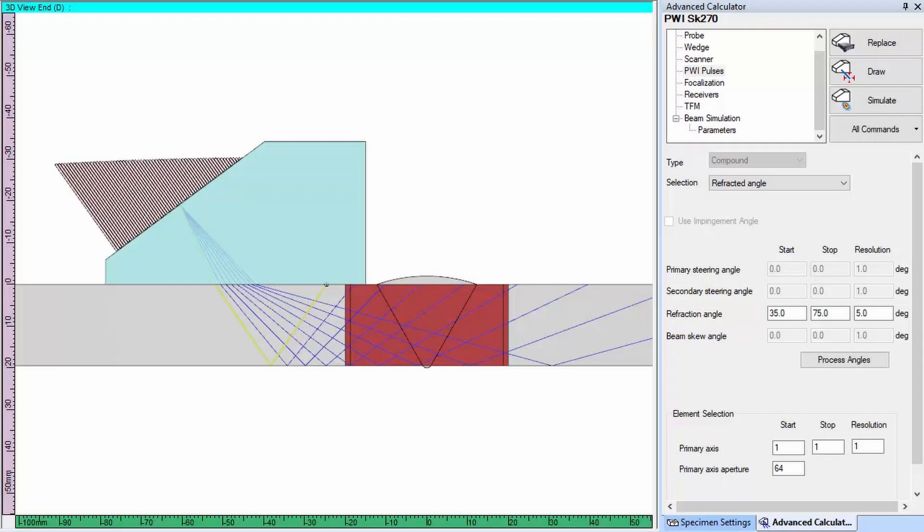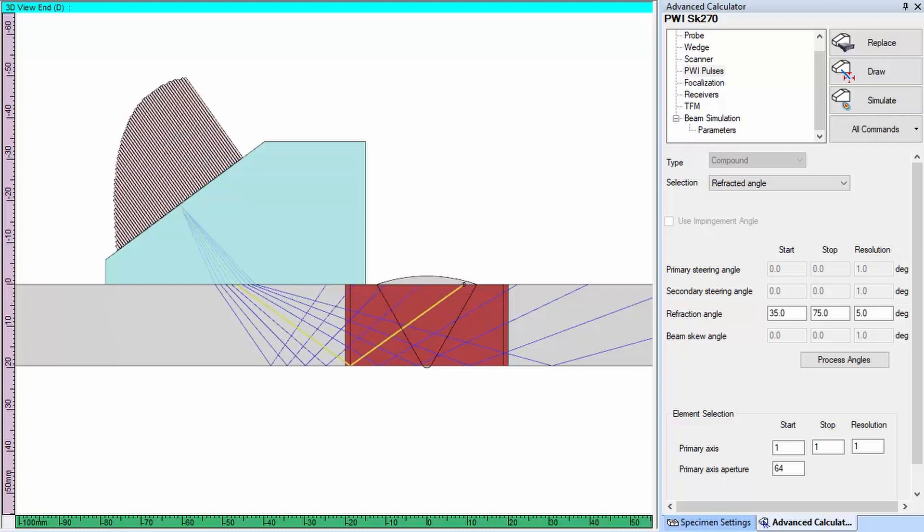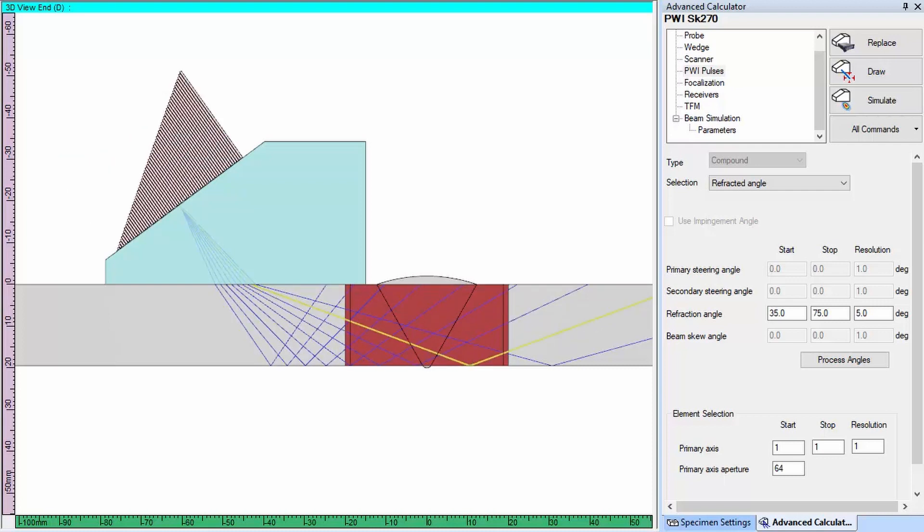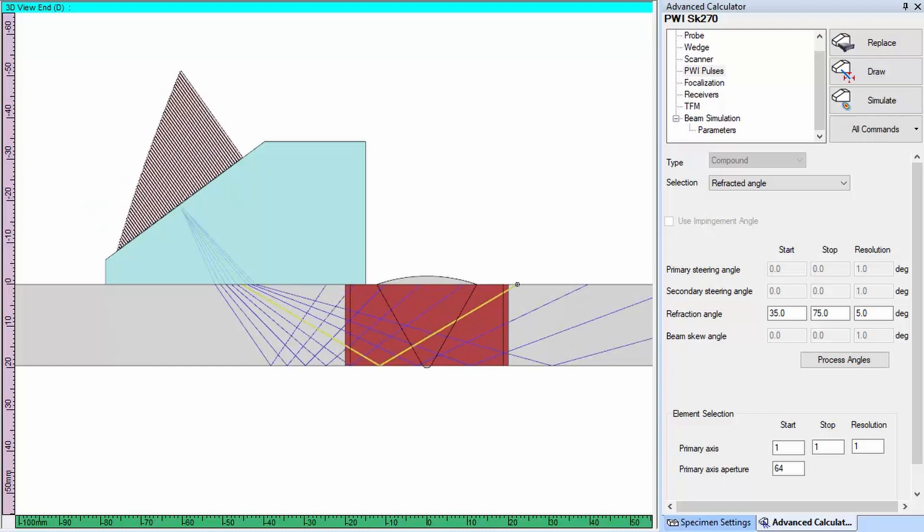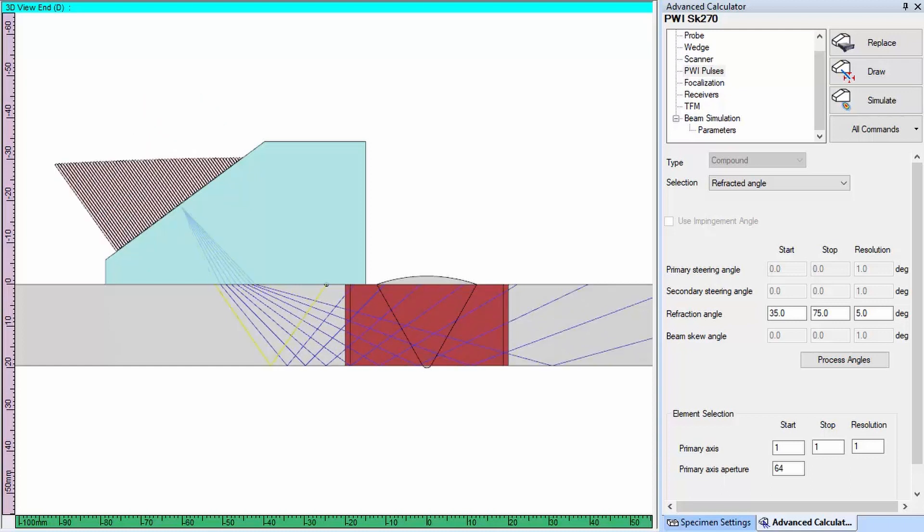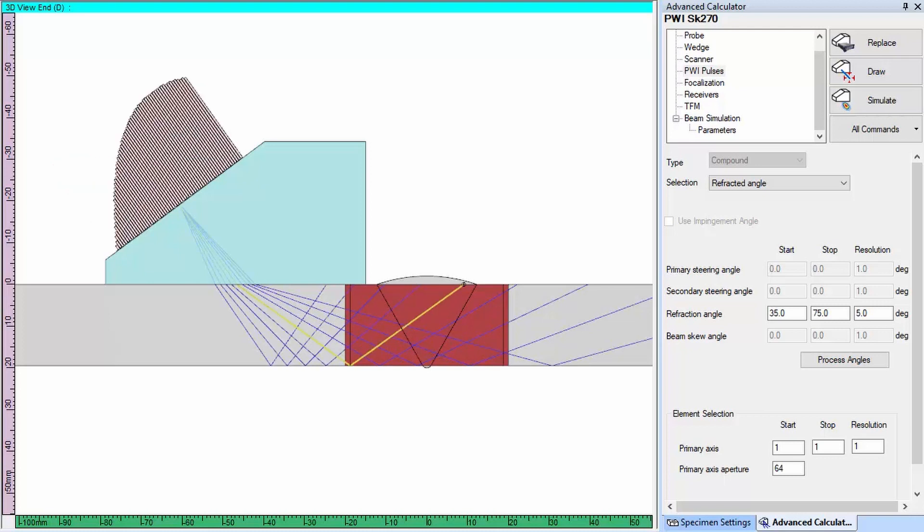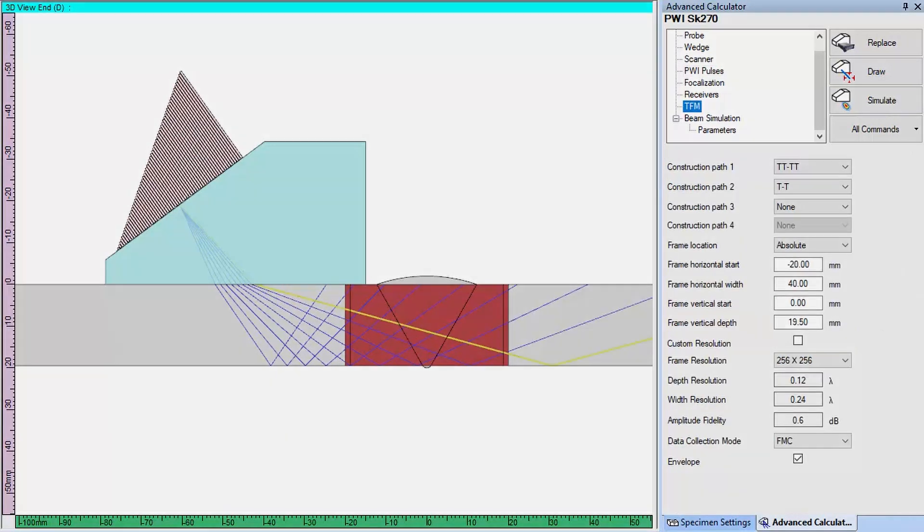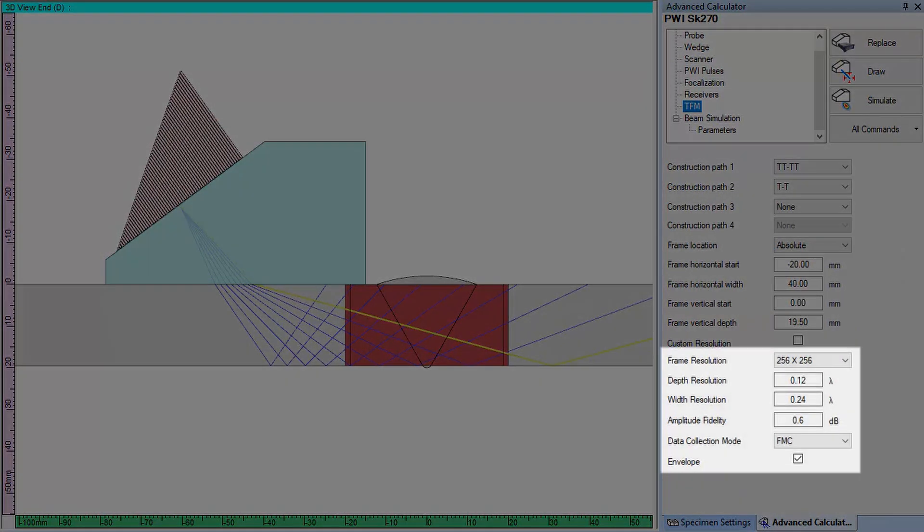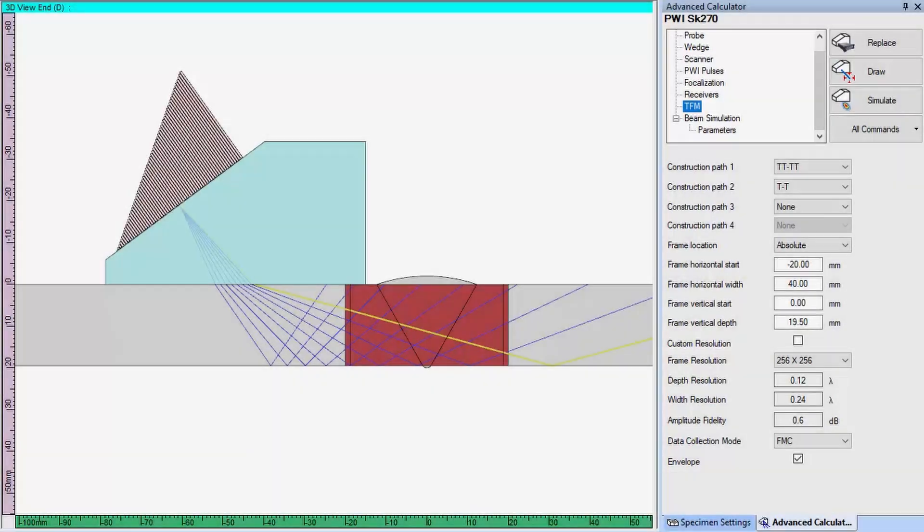For a typical weld inspection in full skip, we have selected an azimuthal sweep with the full aperture of the probe from 35 to 75 degrees shear wave with an increment of 5 degrees. In this case, we have a total of 9 laws. And on the receiving side, a 256 by 256 TFM frame with envelope provides a code-compliant amplitude fidelity of 0.6 dB.